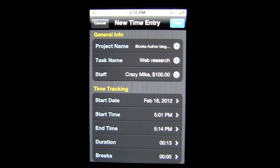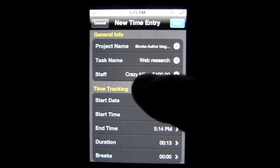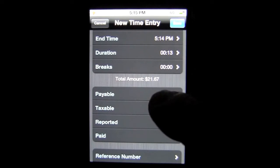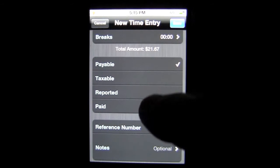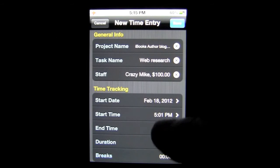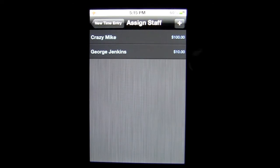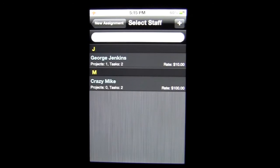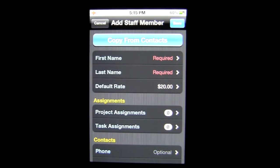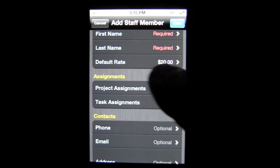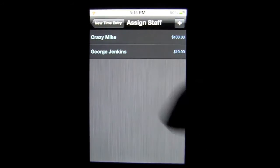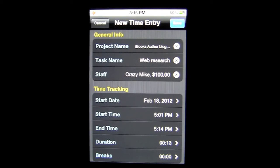All the time entries are searchable and can be filtered — I'll show you how in a moment. Under the time entry you'll have all the information: general info, time tracking, total amounts — it gives you the total amount for the time entry you just created — payable, taxable, reported, paid, and reference number. You can tap into a lot of these and add project names, task names, and staff members again. These are the two people working on it, but you can add more.